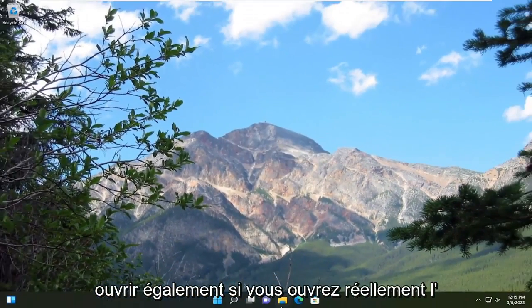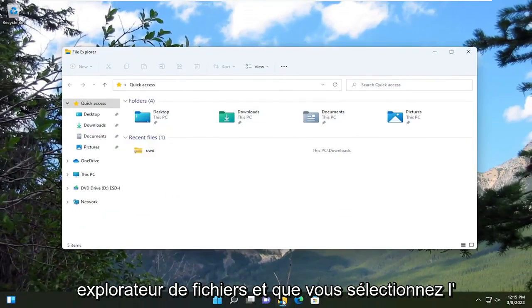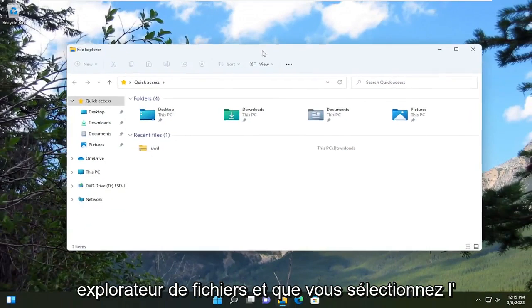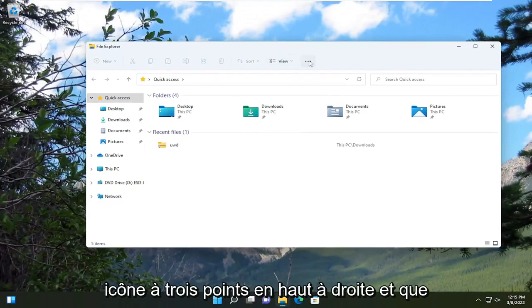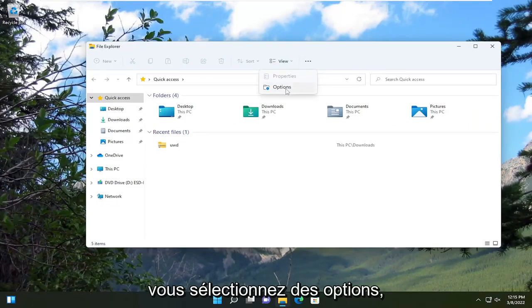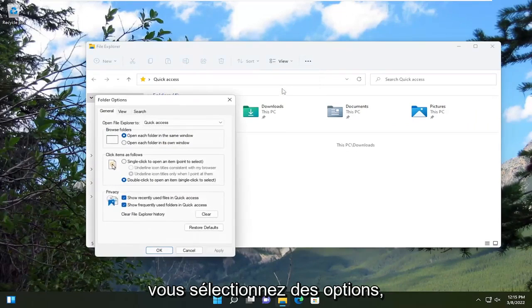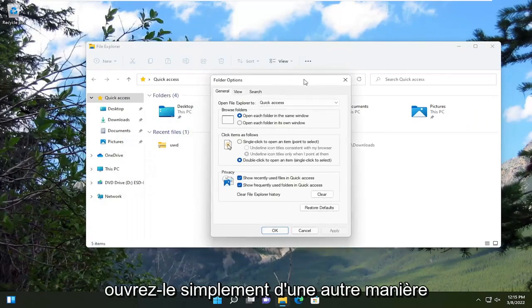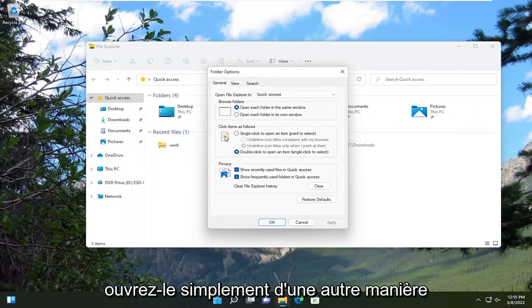Another way you can open it as well, if you actually open up file explorer and you select the three dotted icon at the top right, then you select options. You just opened it up another way.